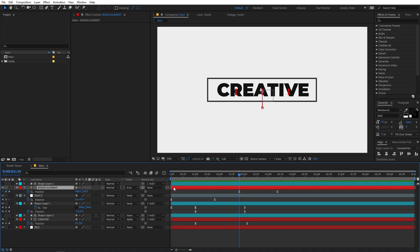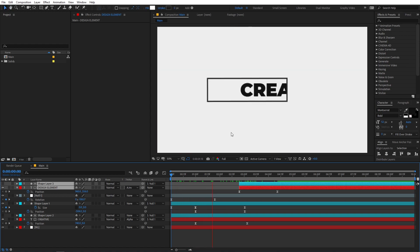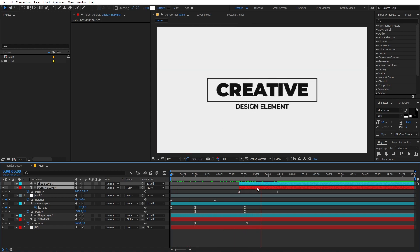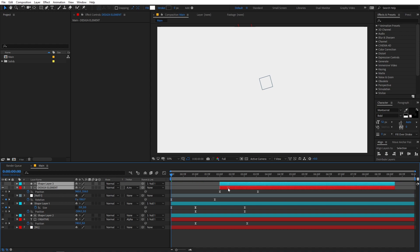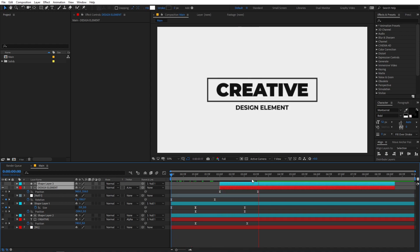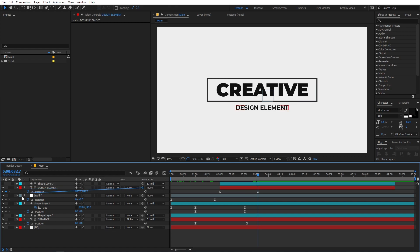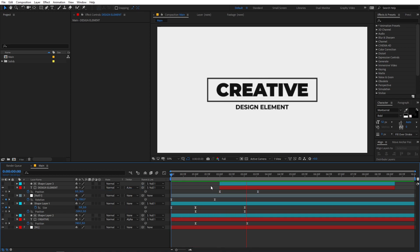Now let's select these text layers and the shape layer and trim them so we don't see them at the beginning. Move everything really close together. Select these layers and parent them to the null as well. Here you can see that we have created this sort of animation.